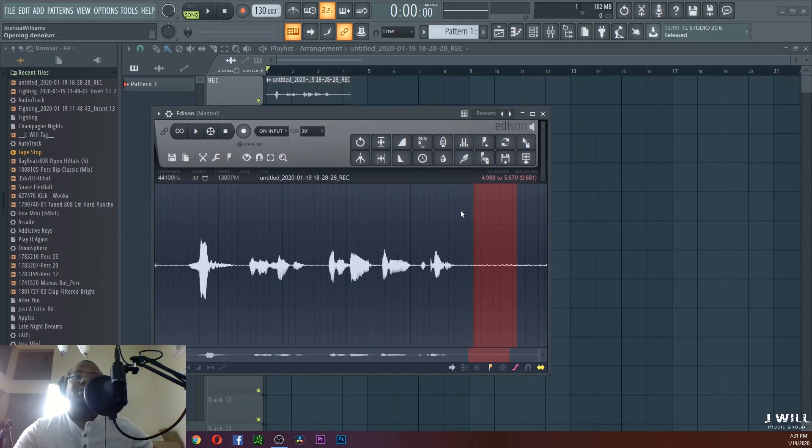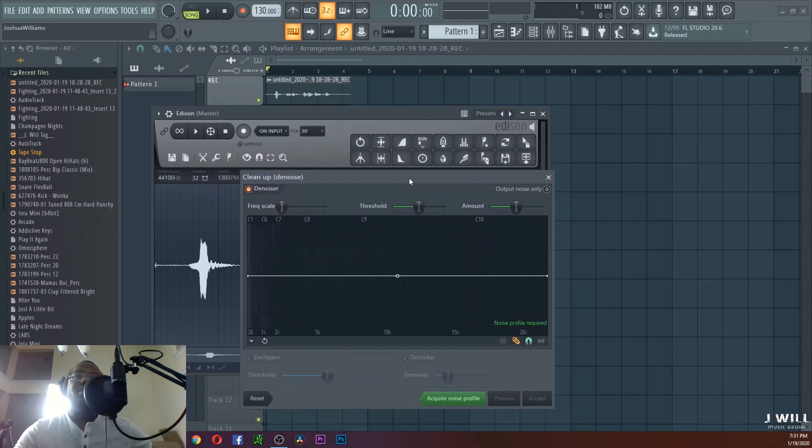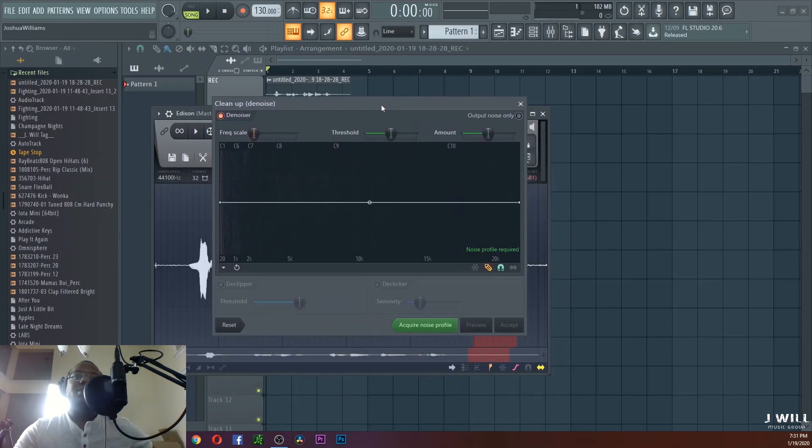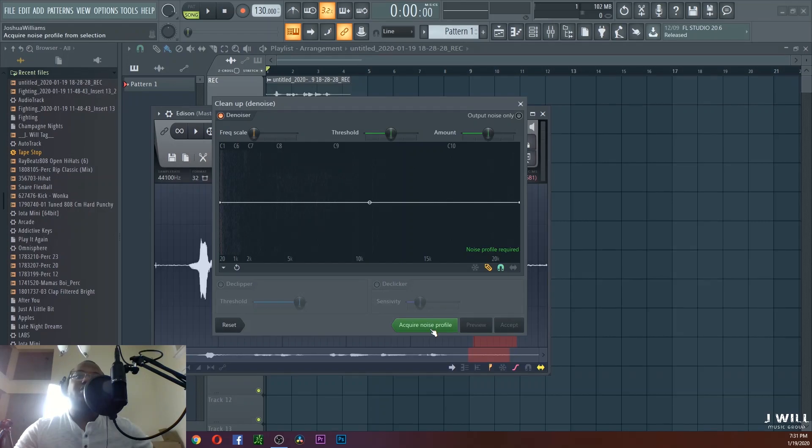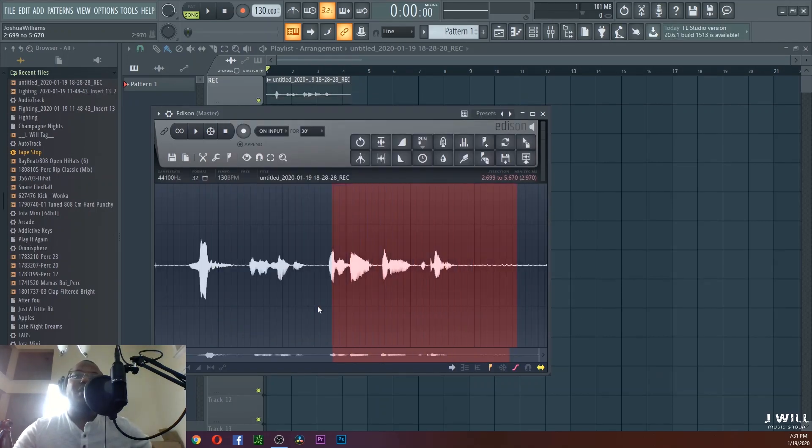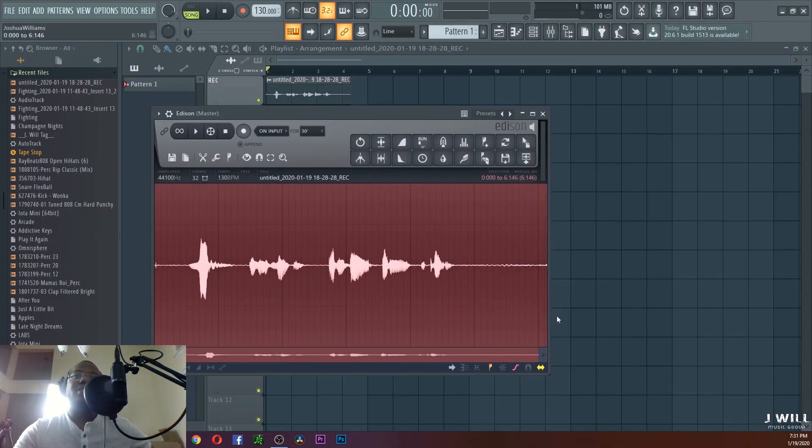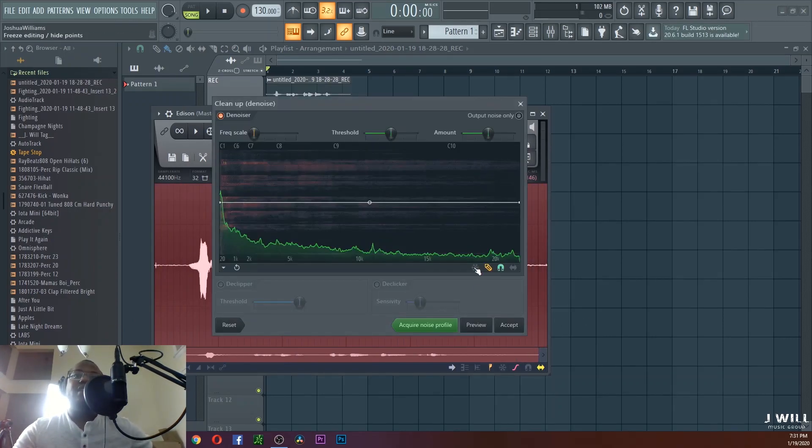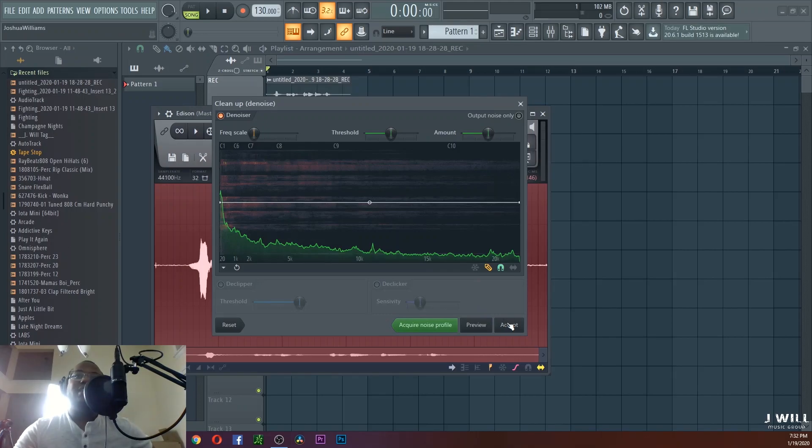Basically what this is, it's the denoiser. What you want to do is go to 'Acquire Noise Profile.' Let it do its thing. Once it's done its thing, go ahead and stretch everything back out so it can do the whole sample. Hit that again, and all you got to do is hit 'Accept.'